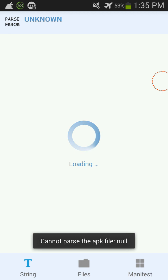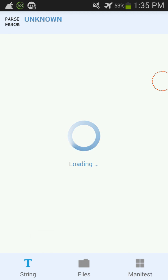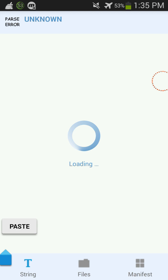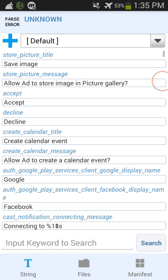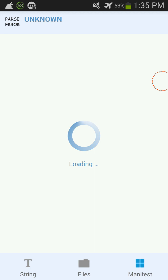Then it's gonna say cannot parse the APK file, like it said down here earlier. Do not worry about that. What you're gonna do is you're gonna click on this manifest and then you're just gonna let it load.